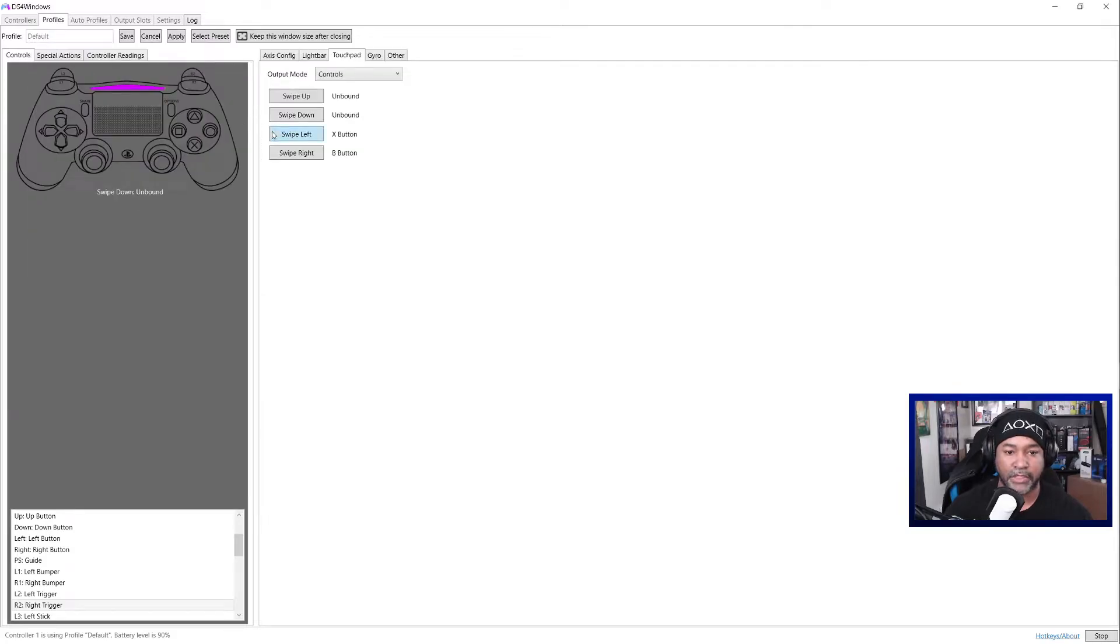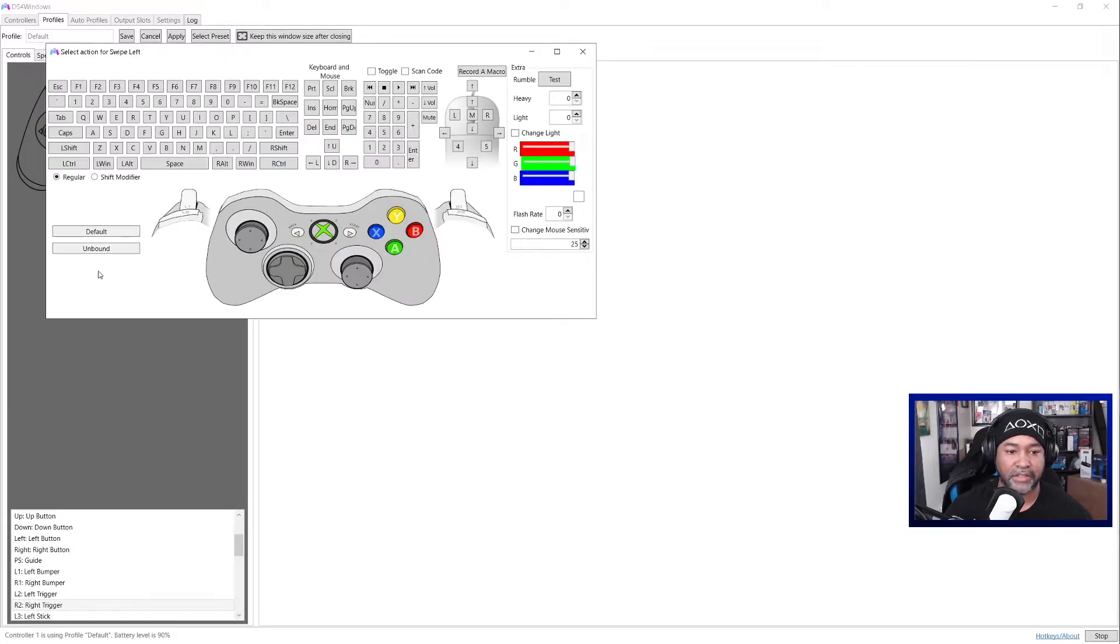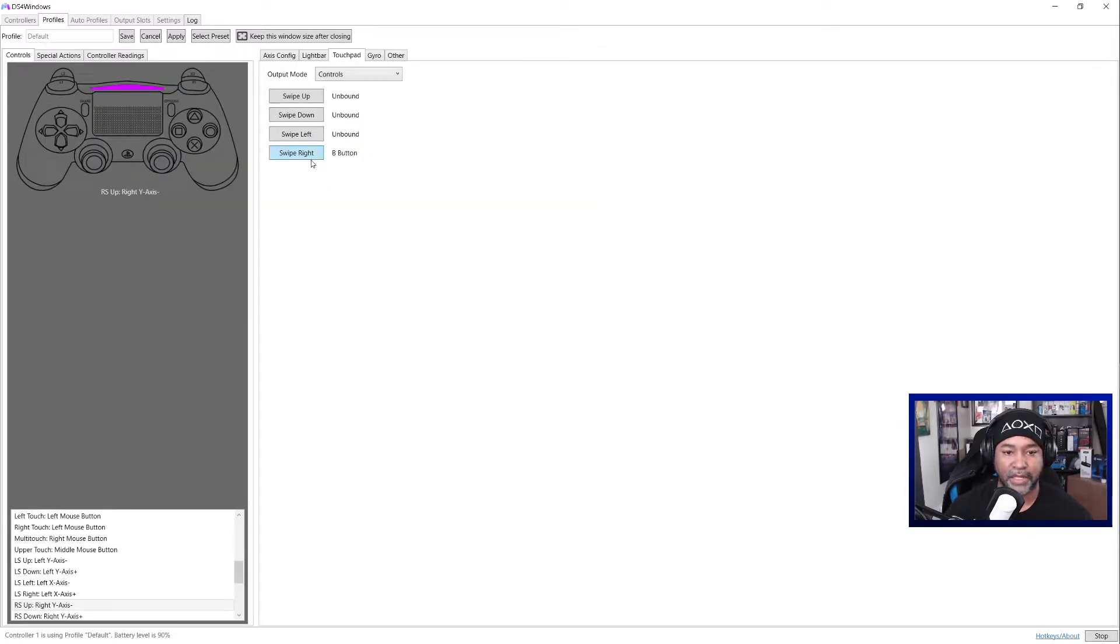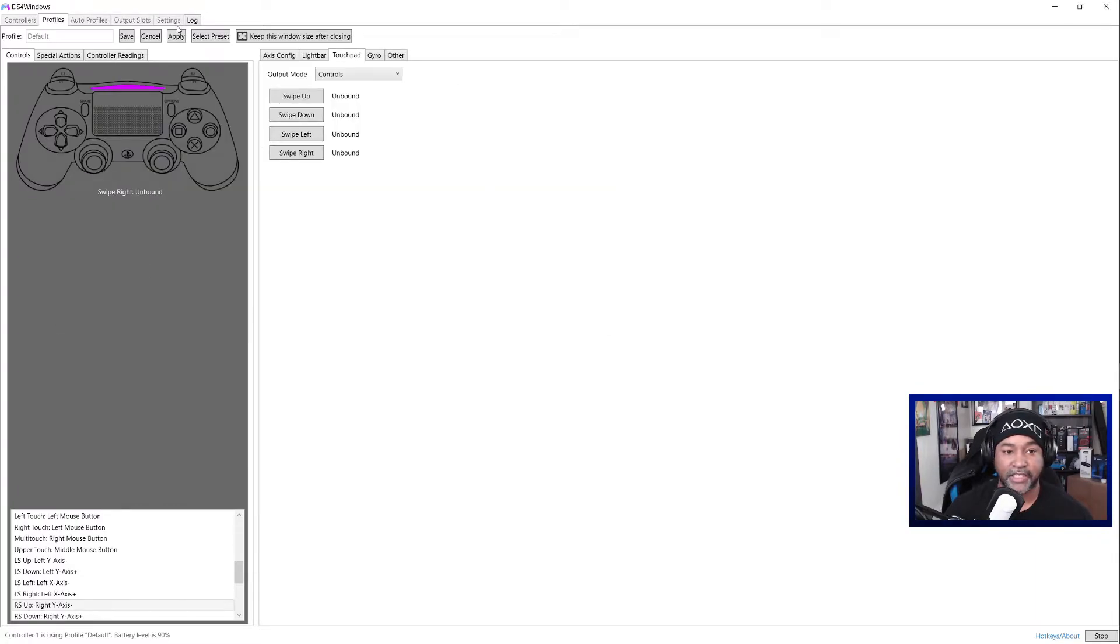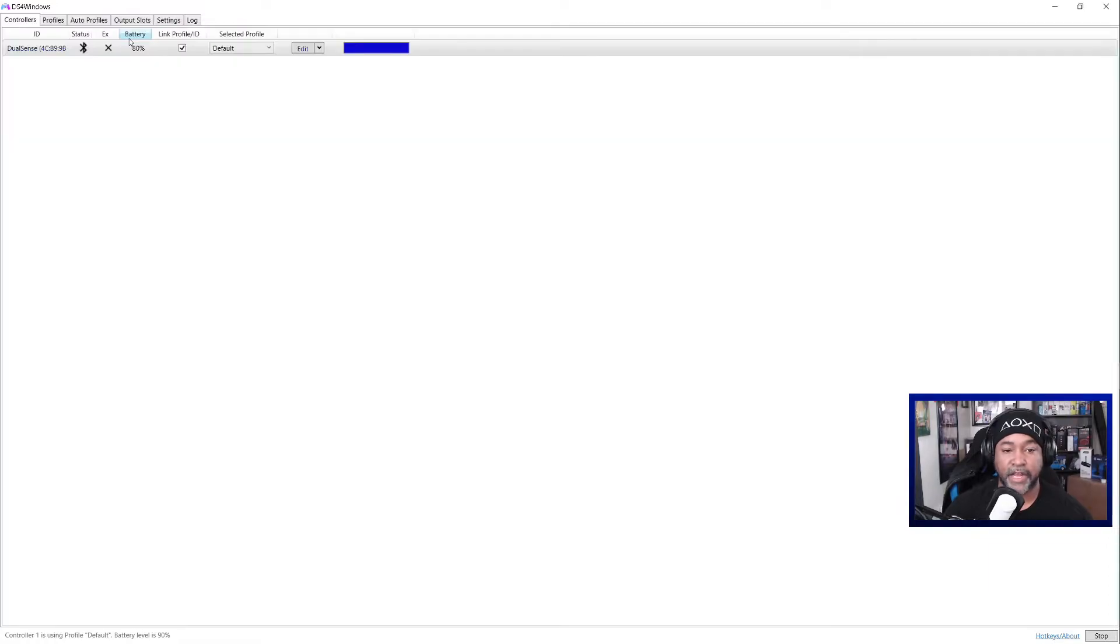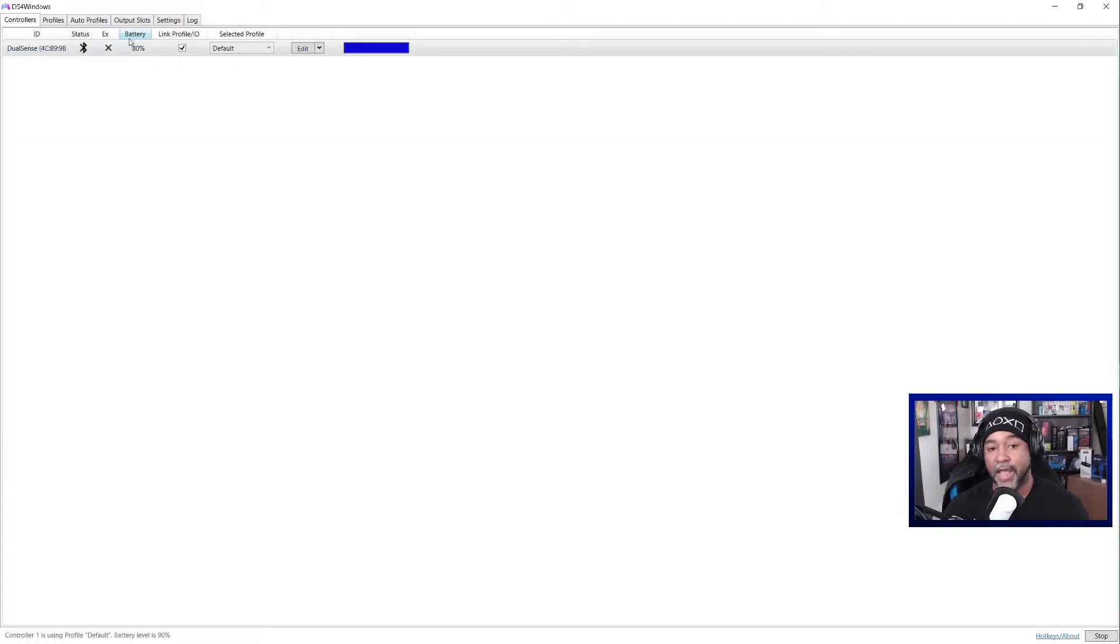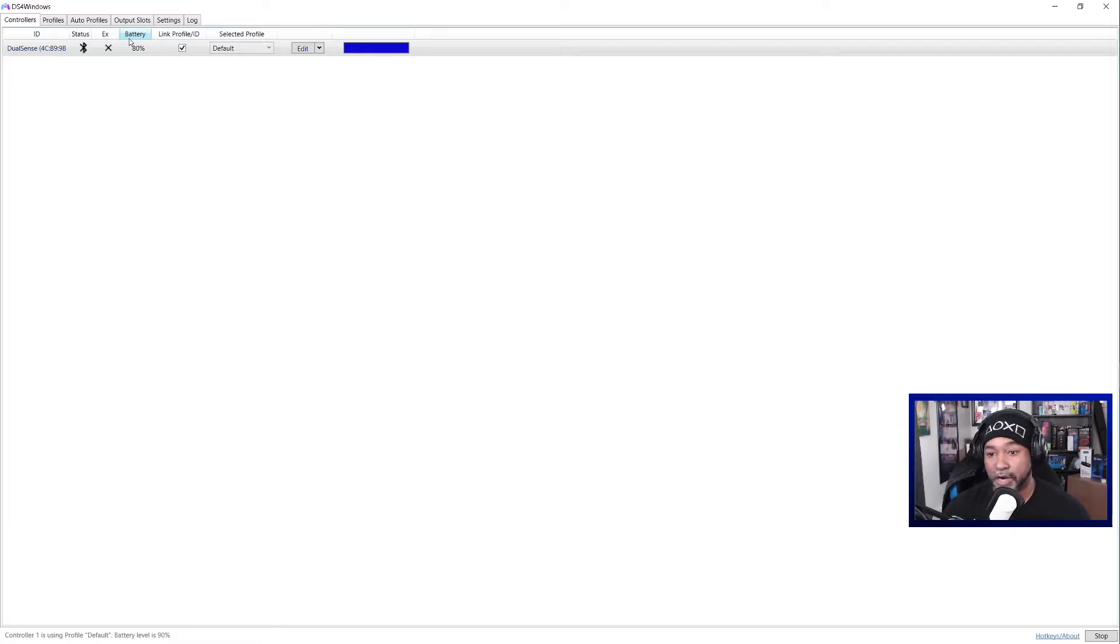Swipe down, unbind. And again, you can make it whatever you want. I'm just here to show you how to do the things. Whatever you want to do is completely and totally up to you. I'm just the educator. Hit apply, hit save. Now we've got everything. So that way the touchpad will not work in any of your games whatsoever.